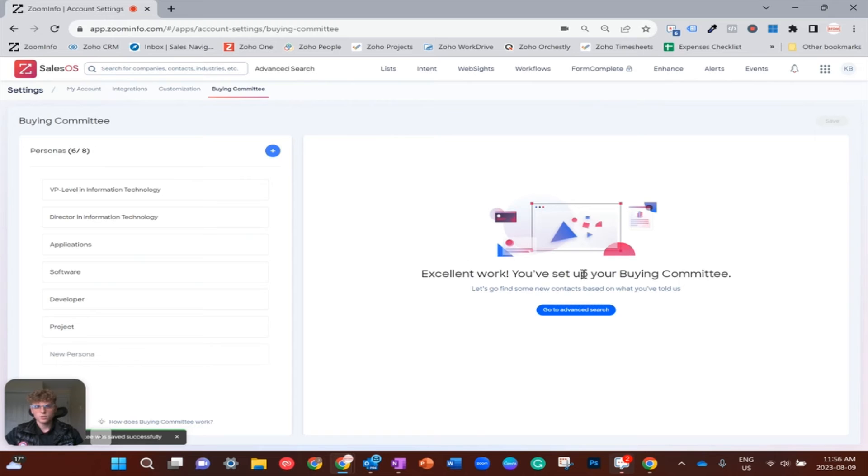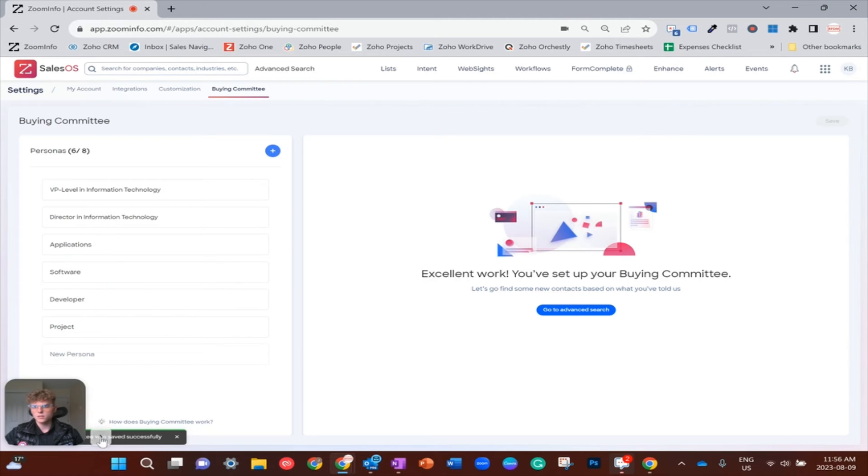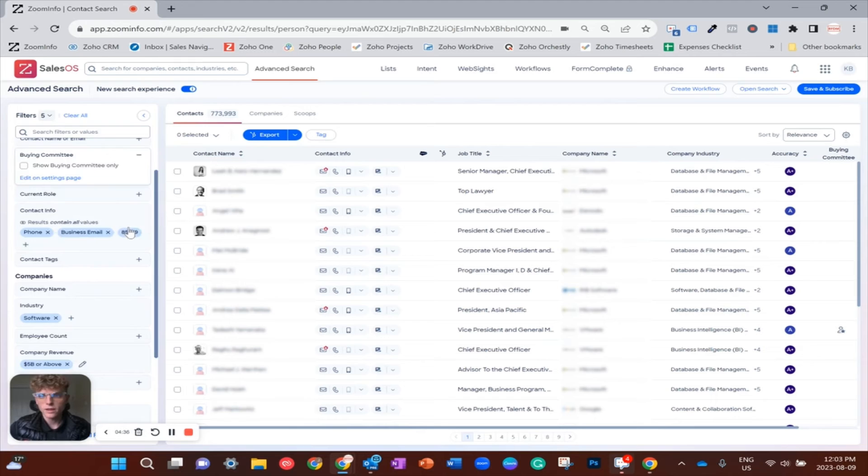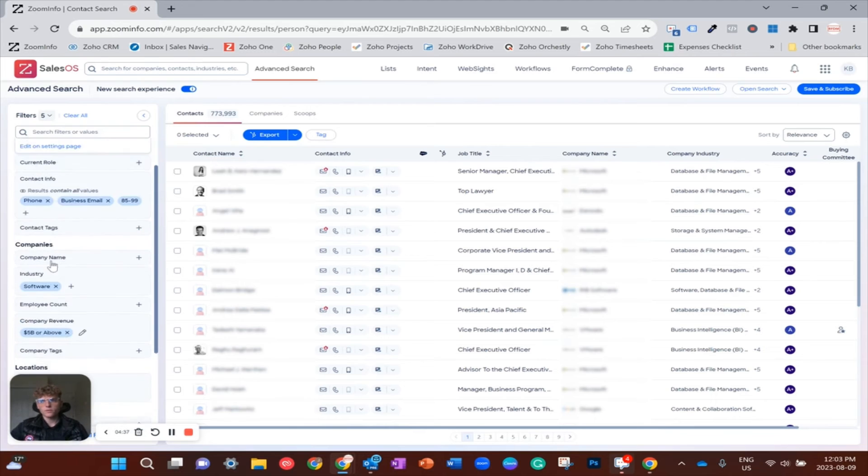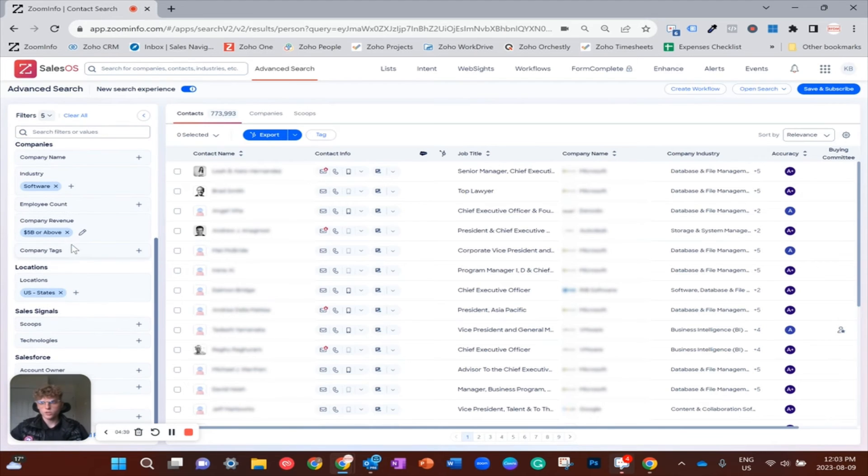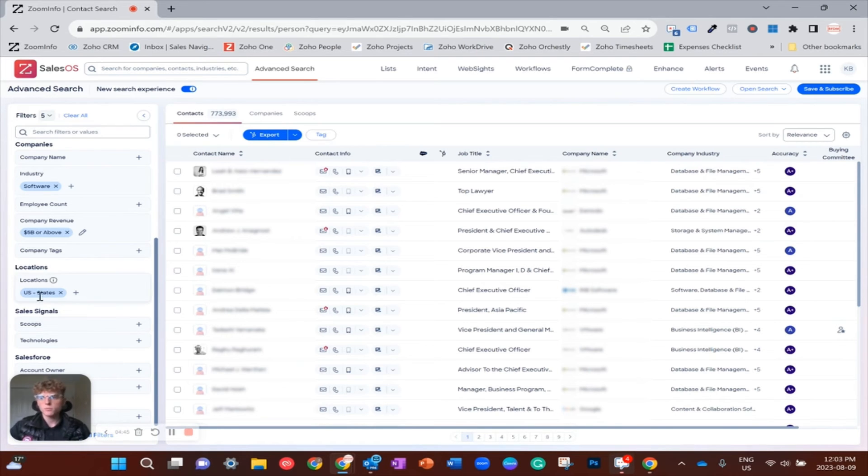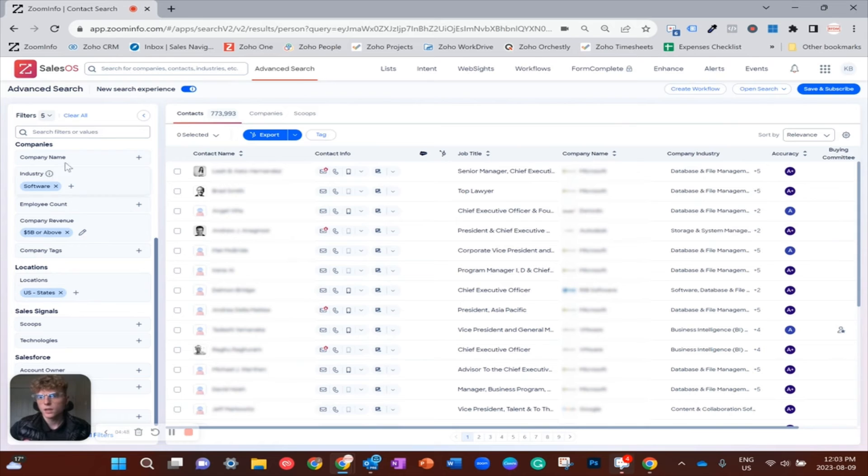So you'll get this little message: excellent work, you've set up your buying committee. So now let's go and put it into practice. All right, and now we're over in advanced search where I've just applied a few basic filters around my search for software companies.